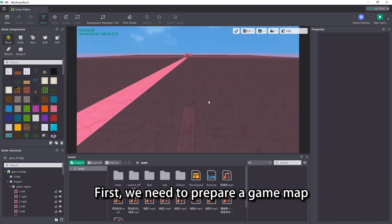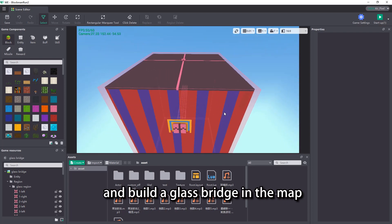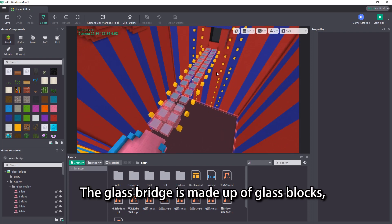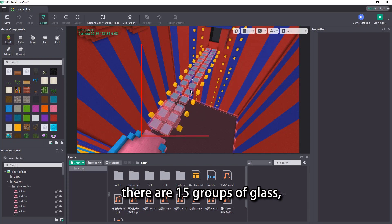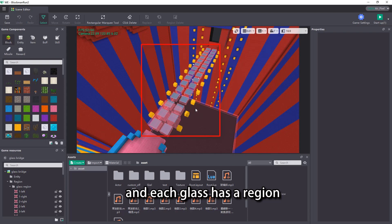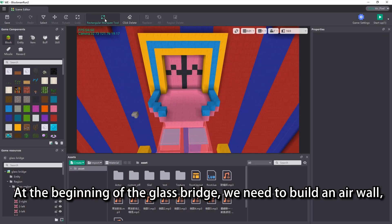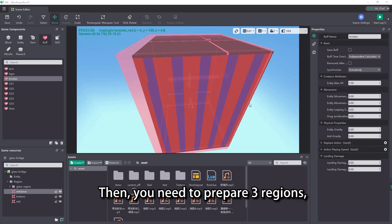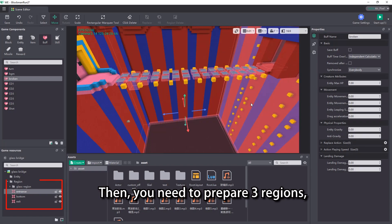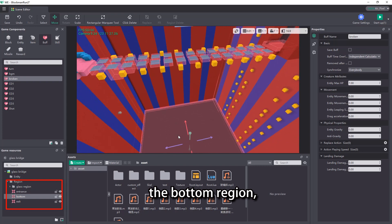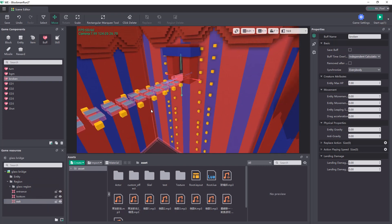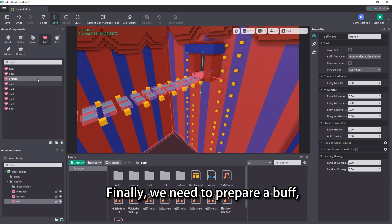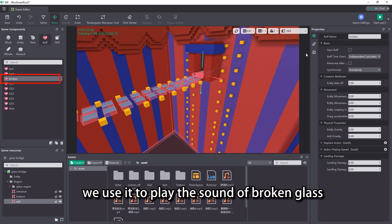First, we need to prepare a game map and build a glass bridge in the map. The glass bridge is made up of glass blocks — there are 15 groups of glass, and each glass has a region. At the beginning of the glass bridge, we need to build an air wall, which is used to limit the player's activity range before the game starts. Then we need to prepare three regions: the entrance region, the bottom region, and the exit region. Finally, we need to prepare a buff — we use it to play the sound of broken glass.